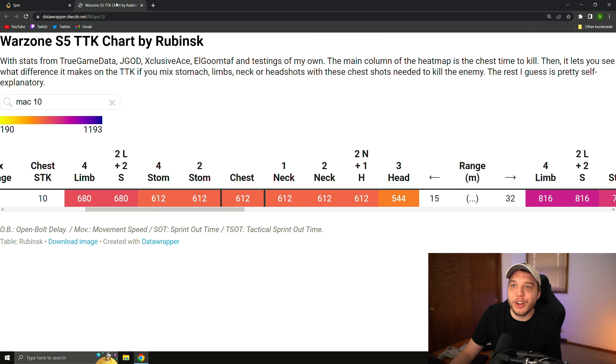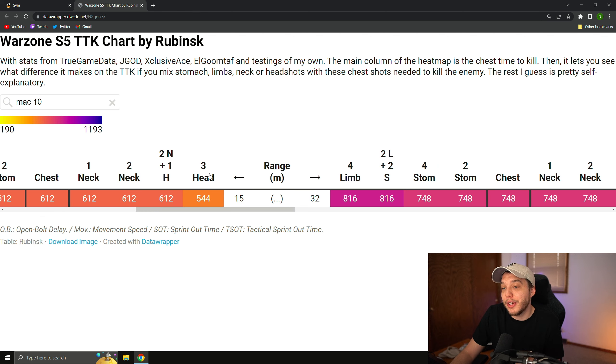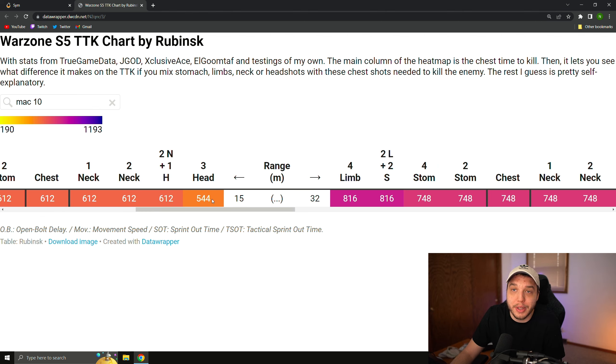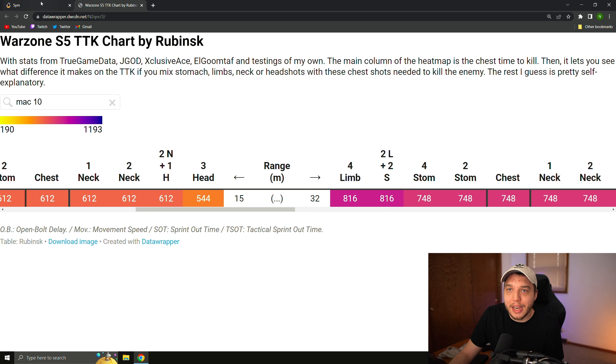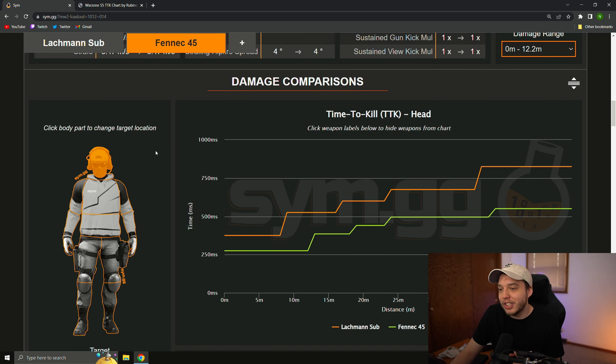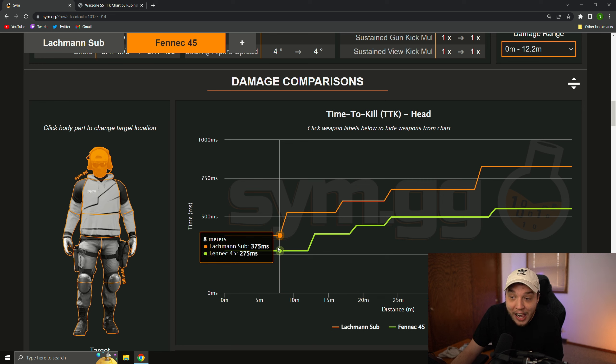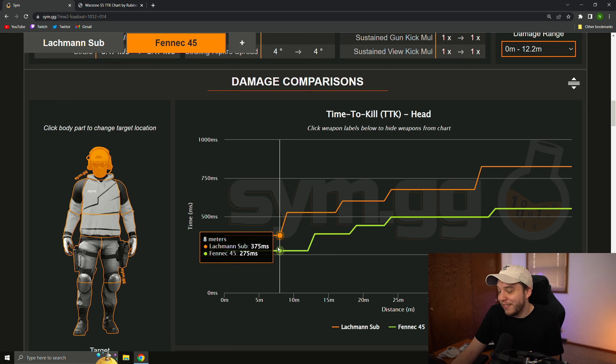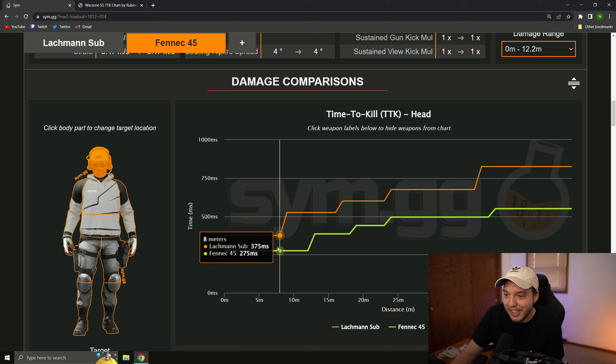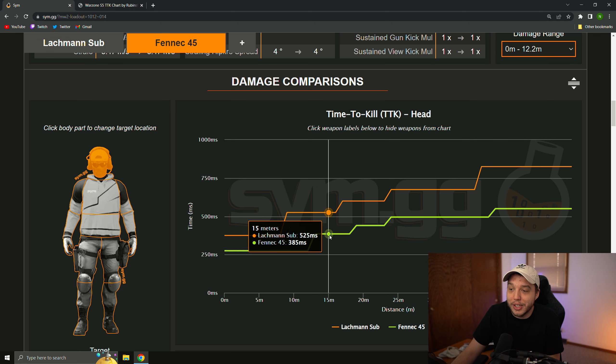Now, if we go back over to the time to kill chart for the MAC-10 here, if you're hitting all headshots, it was a 544 millisecond time to kill, and if we go back over to sim.gg and change it to only headshots, we have a 375 millisecond time to kill, and a 275 millisecond time to kill for the Fennec, and then obviously, it does get a little slower here.